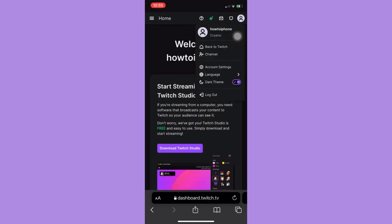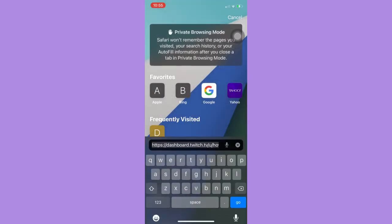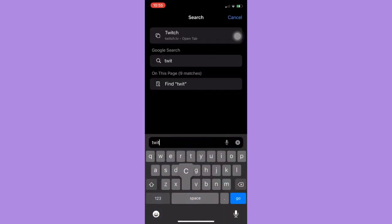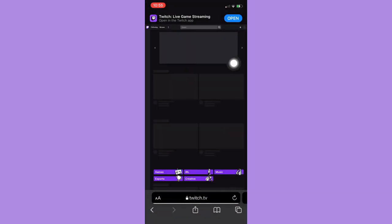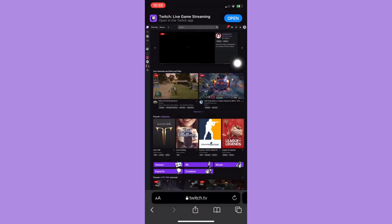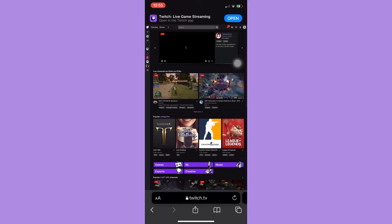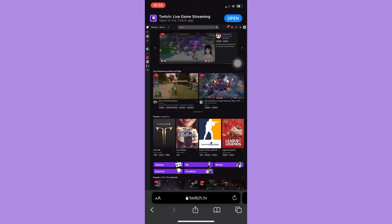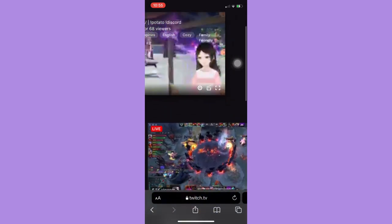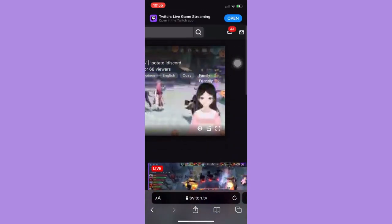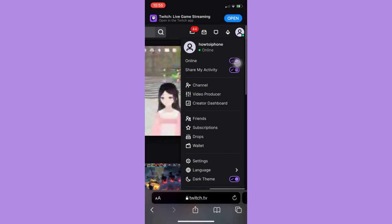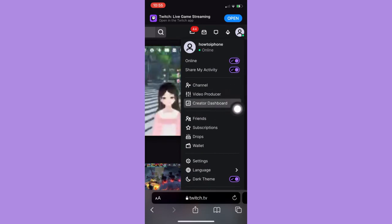Once you're logged in, click on your profile found on the upper right corner and then click on creator dashboard. Wait for it to load, and once you are in creator dashboard, click on the three lines found on the upper left corner.